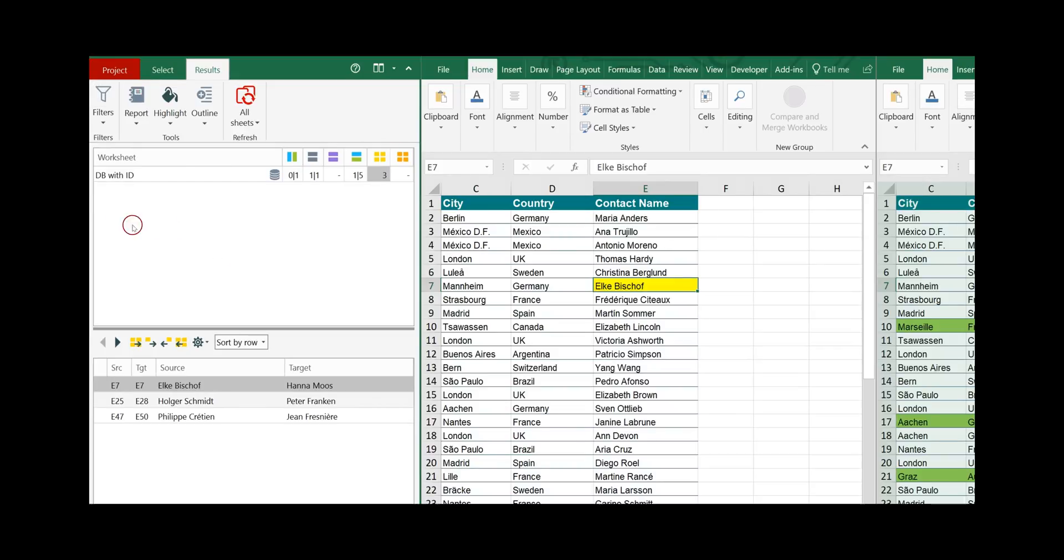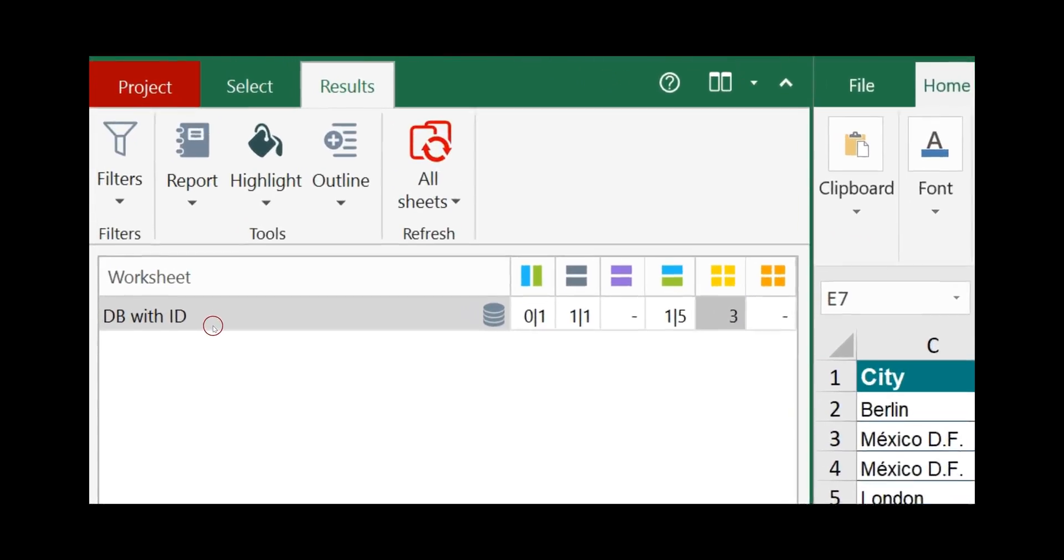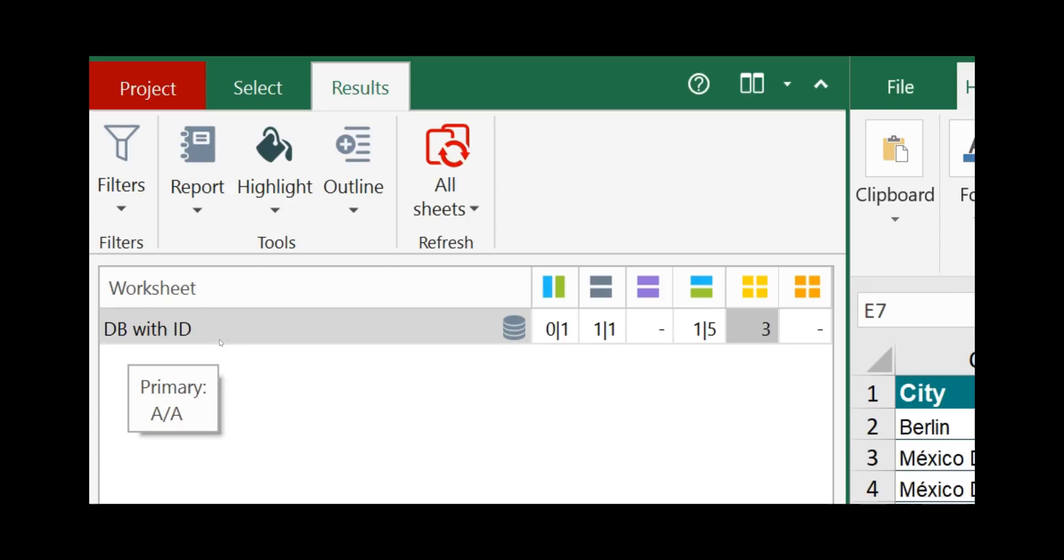On top of it the summary of the comparison and below the detail differences. Up here it shows you the name of the source worksheet and the database icon indicates that these two worksheets have been compared as a database.